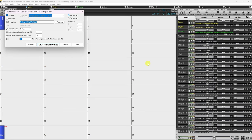Below the Reharmonist button are a few Kill buttons. These will delete parts of the song that the Melodist generates. For example, if you generated a song but accidentally left Generate Intro checked, you can use the Kill Intro button to remove the intro without having to regenerate the entire song again.